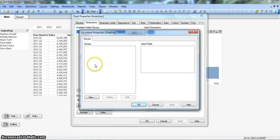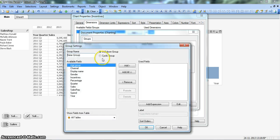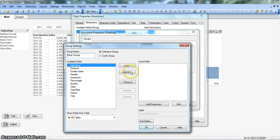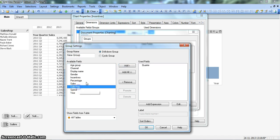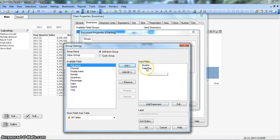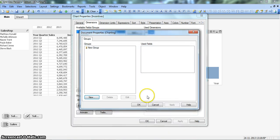In edit groups we create a new group, and for the new group we already have year, so we will take next is quarter, and after that let's take sales rep. These are the two more dimensions we want to show here on the fly. Let's click OK.